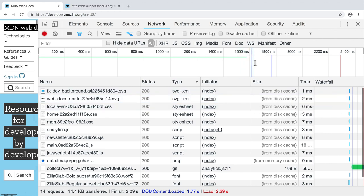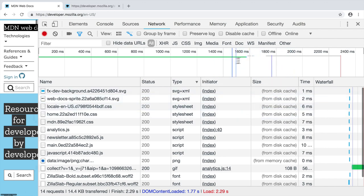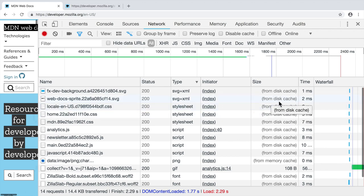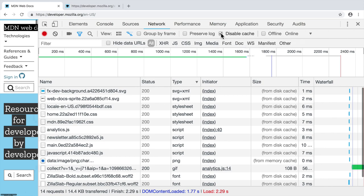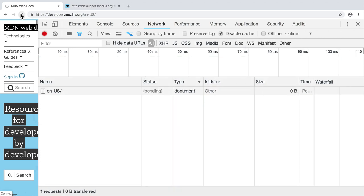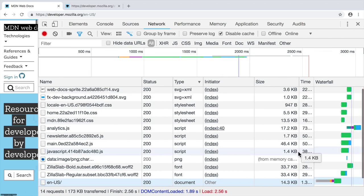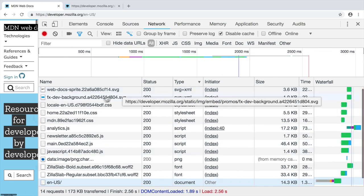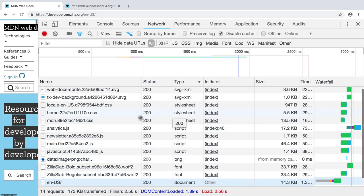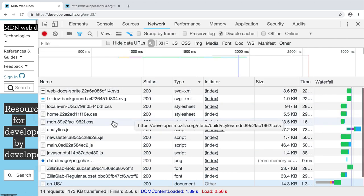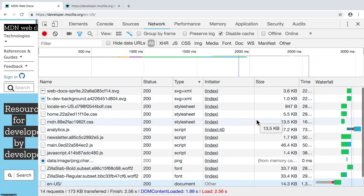This happens because I have already visited this website before. Let's click on the disable cache, and then reload the page. And now you see that those files were downloaded once again.